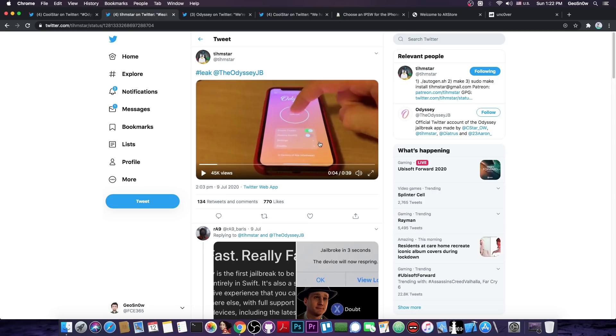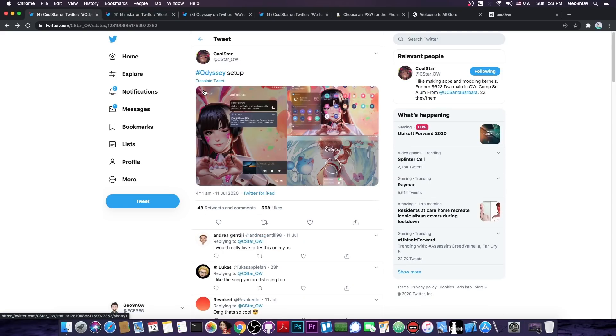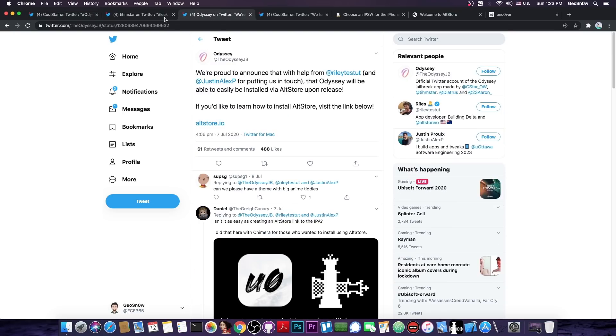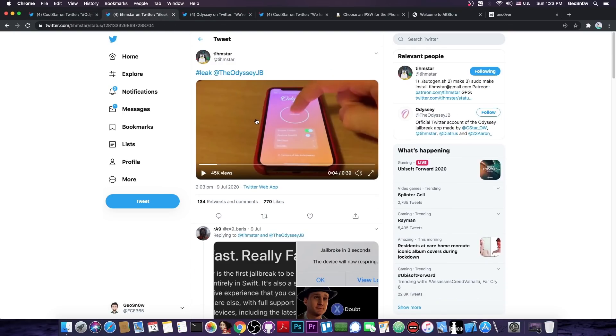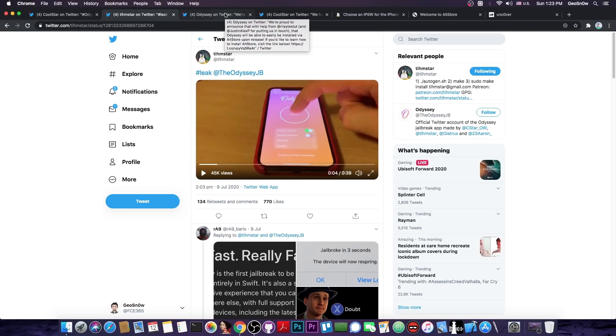It's kind of the same design and I'm not surprised considering the fact that Coolstar is the main developer. It definitely looks a little bit the same as Chimera. But this one works with iOS 13 in here.